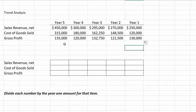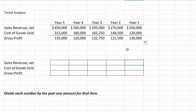Trend percentages show how a number has changed from the base year — the earliest year presented, which in our case is year one. So for sales revenue, we will divide each number by sales in year one, or $250,000. In year one, each of our numbers is going to be 100%, because we're dividing it by itself.